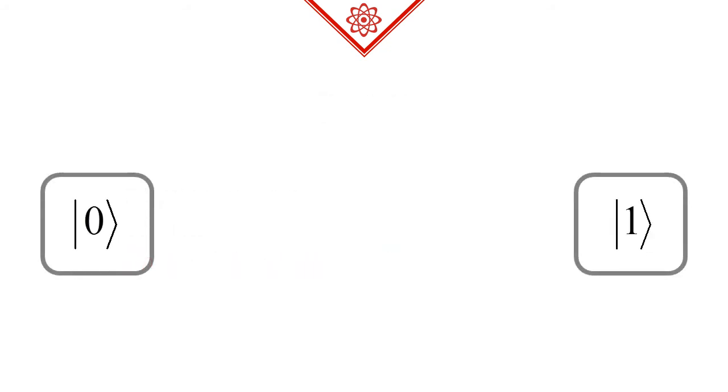We are going to denote these distinct states with asymmetrical brackets, and usually we will label them with binary numbers increasing from zero. We pronounce these symbols as ket 0 and ket 1.